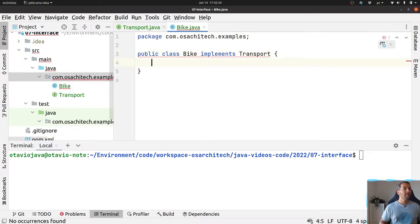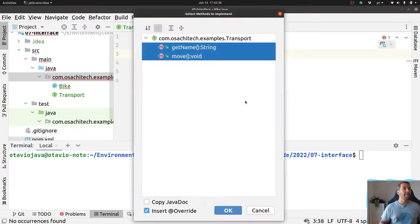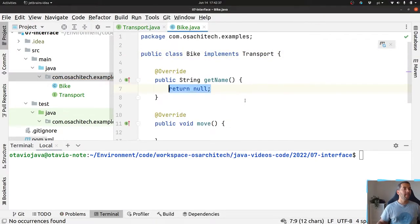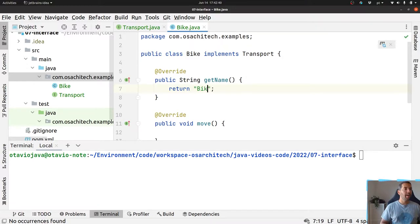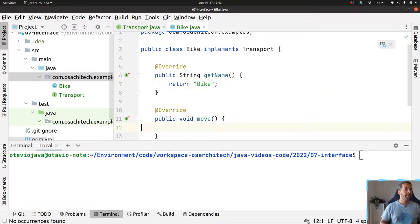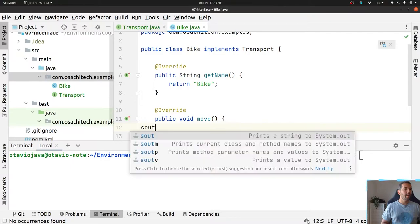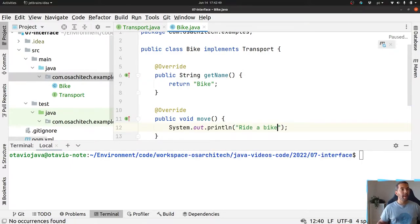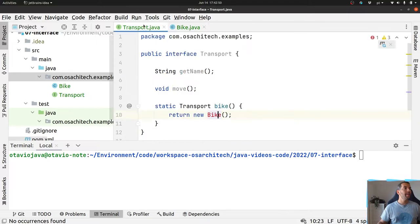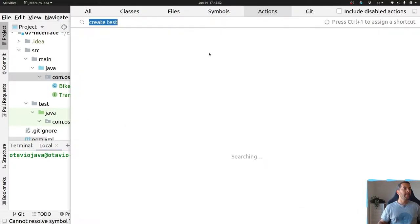So let's implement this interface here. I'll create bike and then ride a bike. I will create a test here.